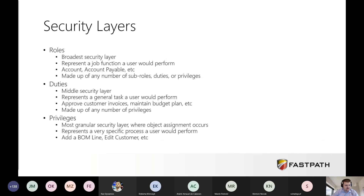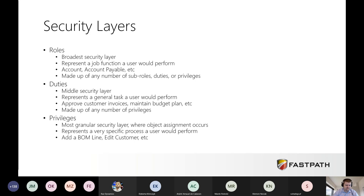Going into more detail — roles are your broadest security layer, representing a job function the user will perform, things like being an accountant or accounts payable. They can be made up of any number of sub-roles, duties, or privileges. Duties are the middle security layer, representing a general task a user would perform, such as approving a customer invoice or maintaining budget plans. At the privilege layer is where you set your object access — the most granular layer — representing a very specific job function, like adding a BOM line or adding a customer.